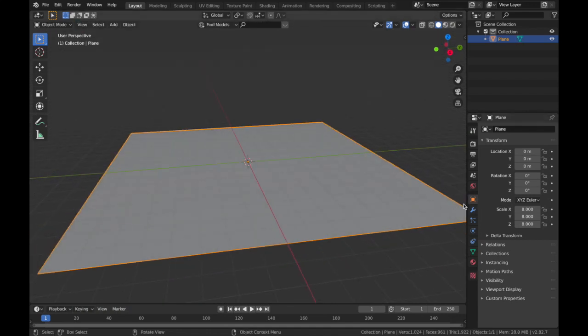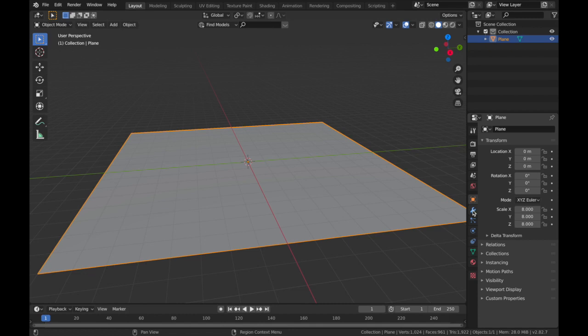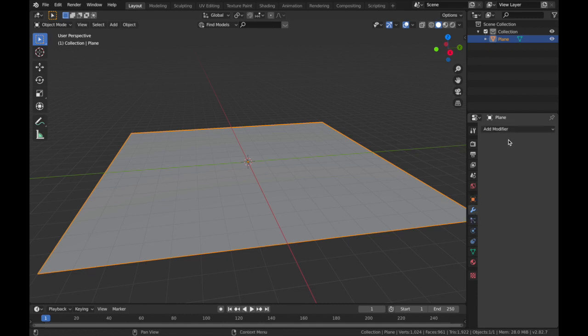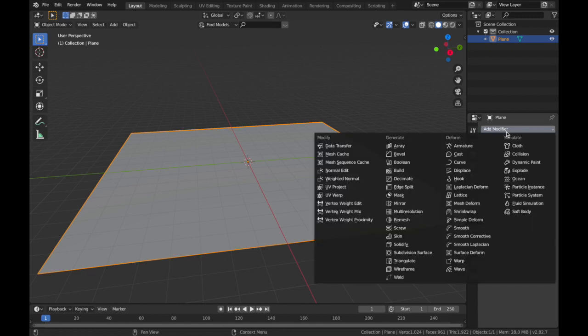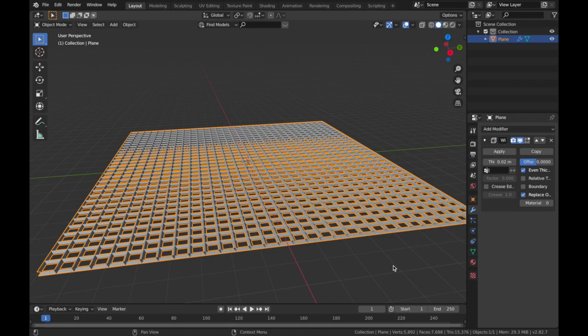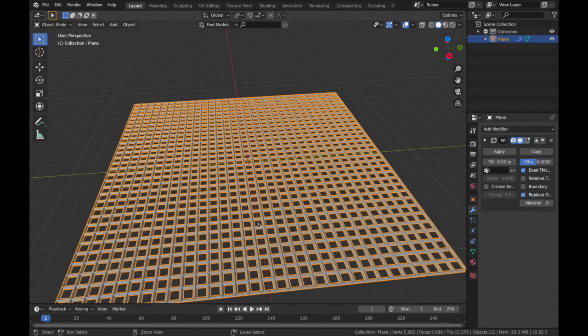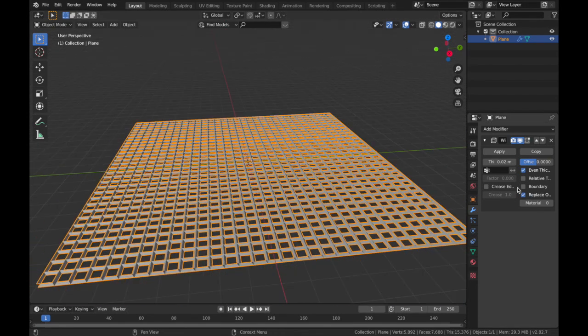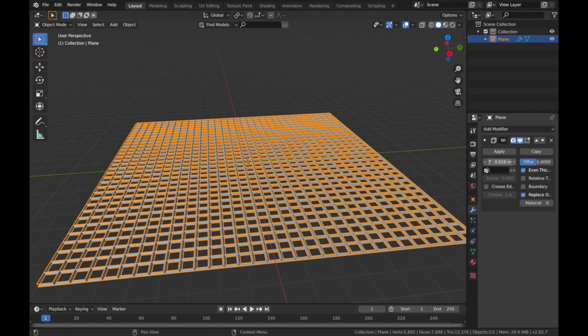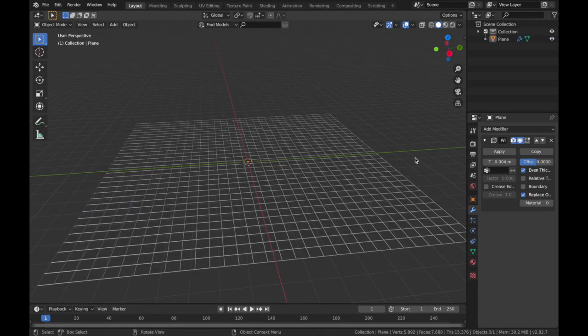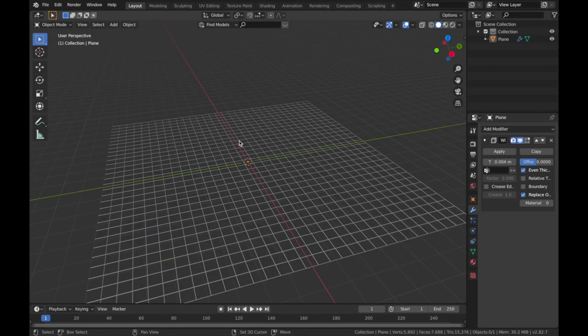Come to your modifier section here. We're gonna add a modifier and we're gonna add a Wireframe modifier, and you're gonna get this cool grid pattern here. Now we're gonna drop the thickness down to about 0.004.